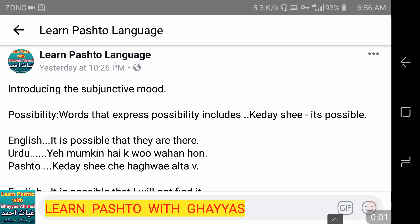Bismillah ar-Rahman ar-Rahim. Assalamu alaikum. This is Ghyas Ahmad from Learn Pashto Language YouTube channel. Today we are going to discuss introducing the subjunctive mode. So let's begin.